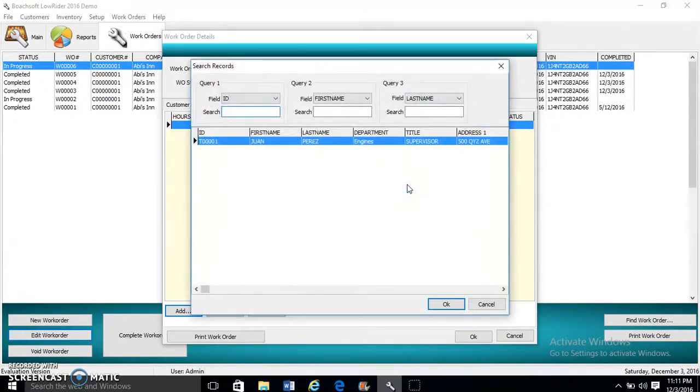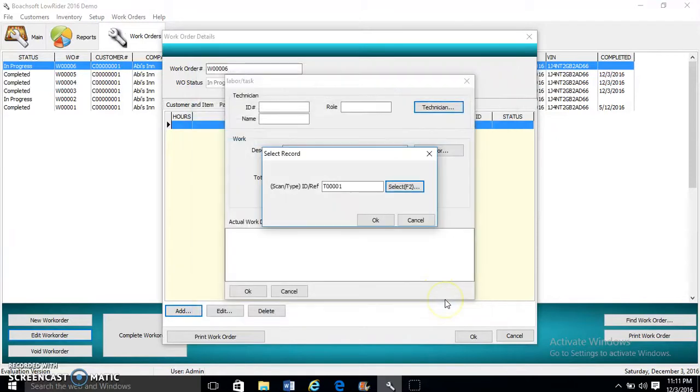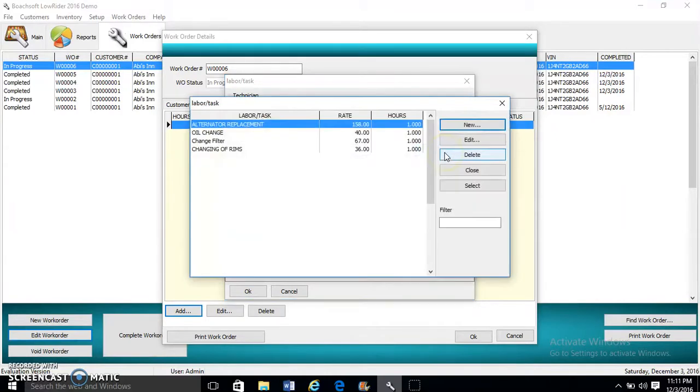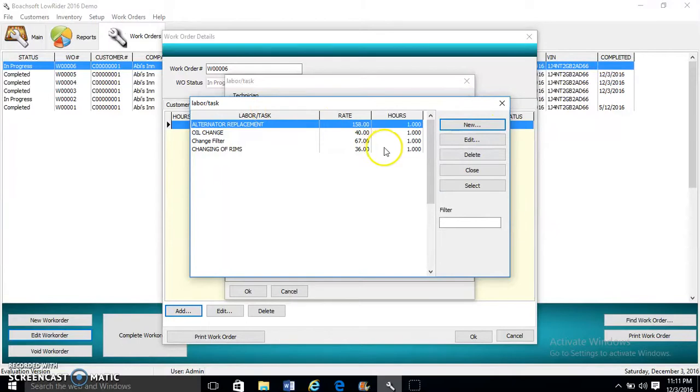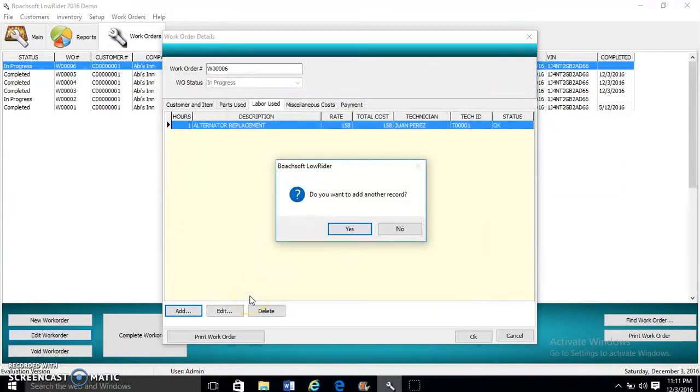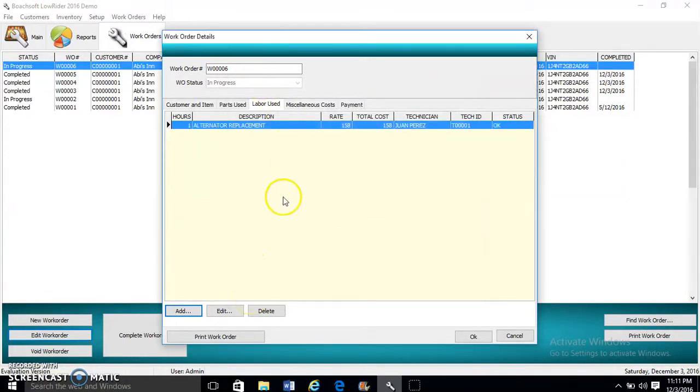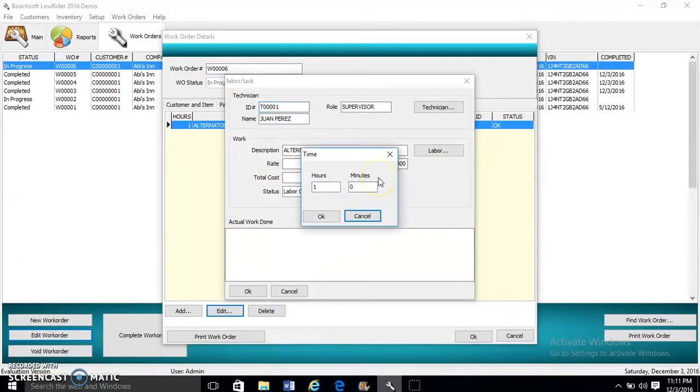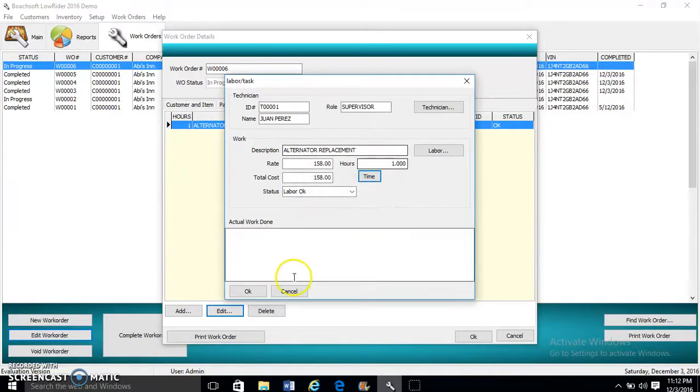We click Add. We select a technician. You can enter the ID or search. We have the name of our technician, then we select the labor. Each labor has rate and hours. We click Select, then OK. We can edit the time if we spend more time repairing or performing the task.